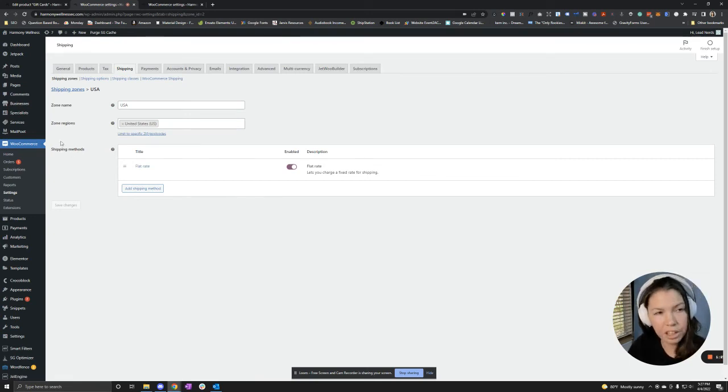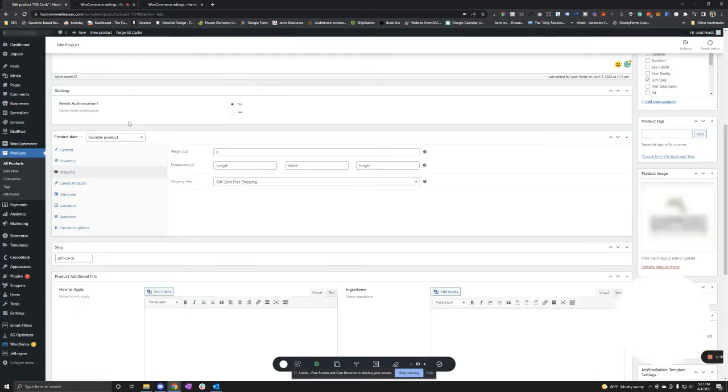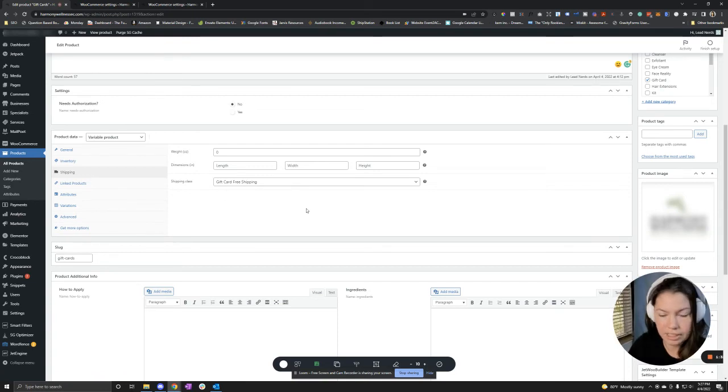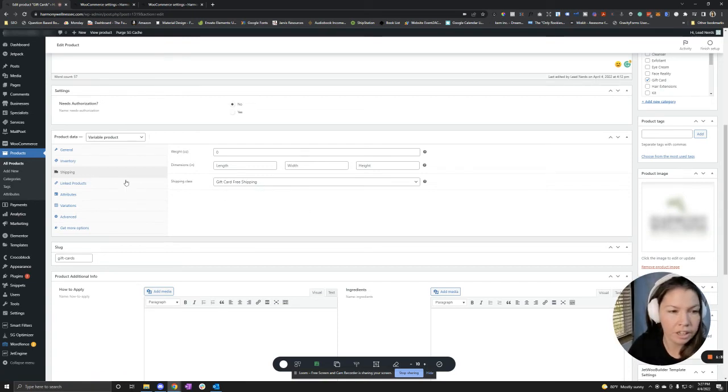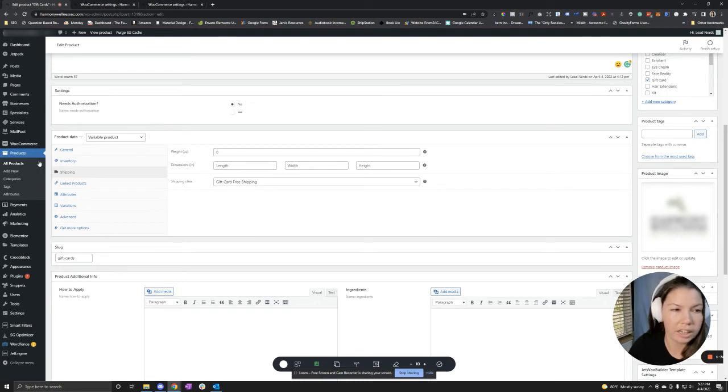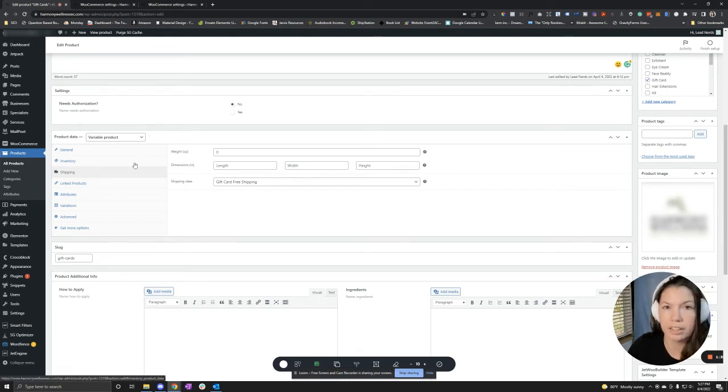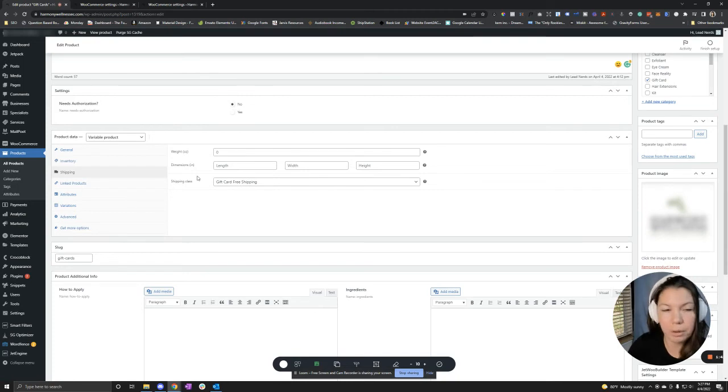And now you're going to want to go to the product that you want to edit. For this example, of course, it is the gift card. So you're going to want to go to the actual product page. So product, all products, search the product, click Edit, and then you'll come to a page that looks like this.